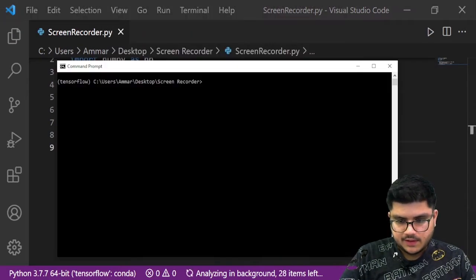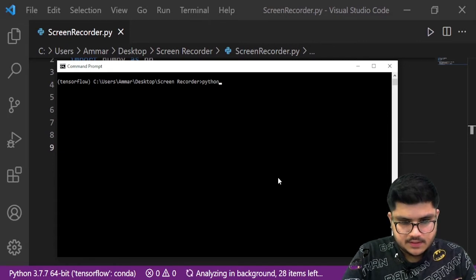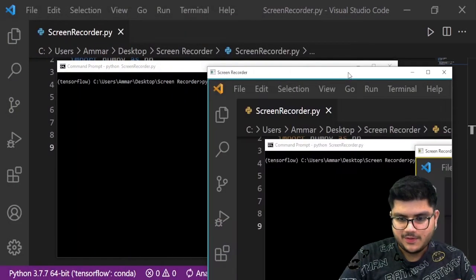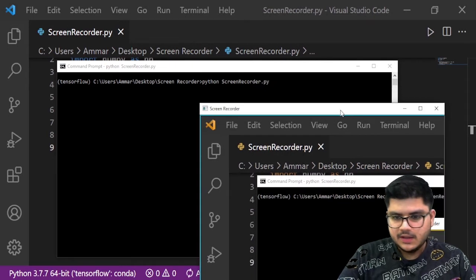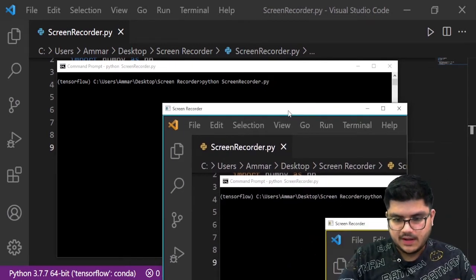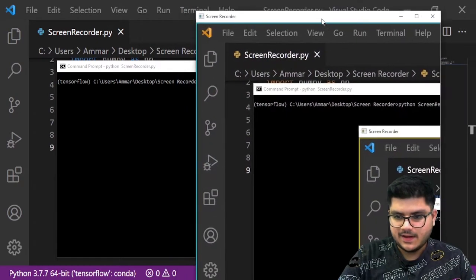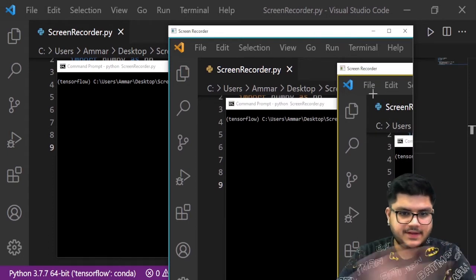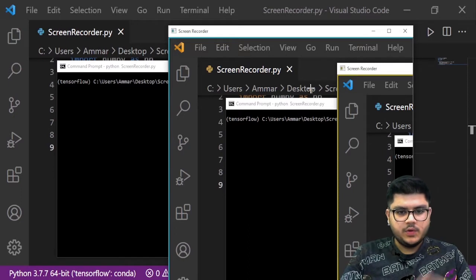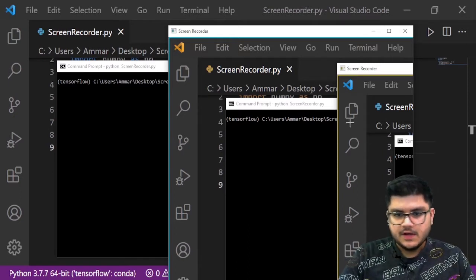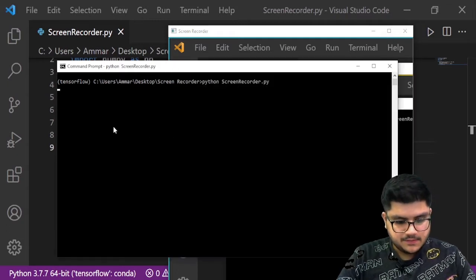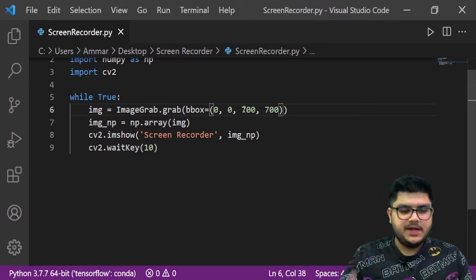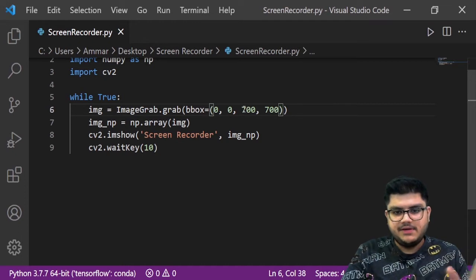Let's head to the terminal and run our code. You can see we get our screen output — it's basically recording whatever is on our screen, but it's only capturing part of the screen. It's only capturing a 700 by 700 pixel area because that's what we declared, so it's only capturing the top 700 by 700 pixel area and leaving the rest behind.